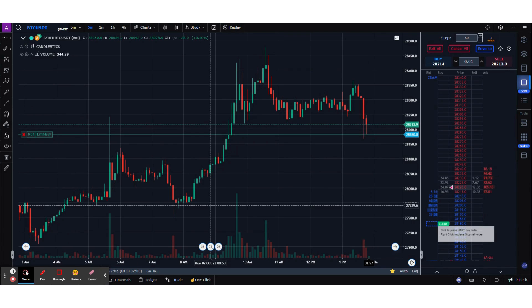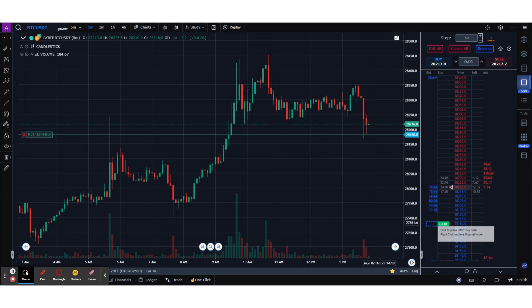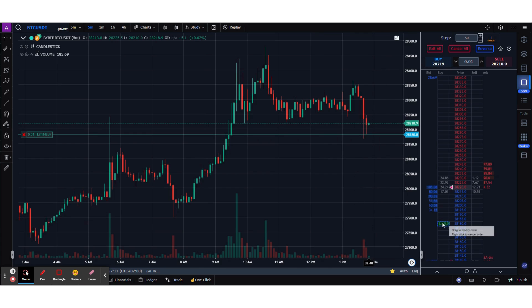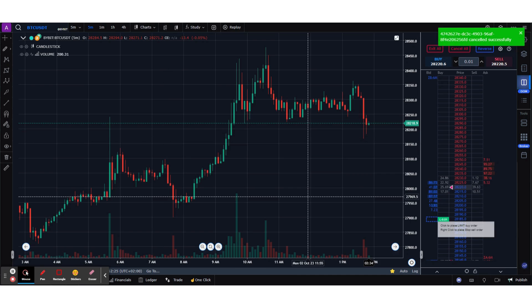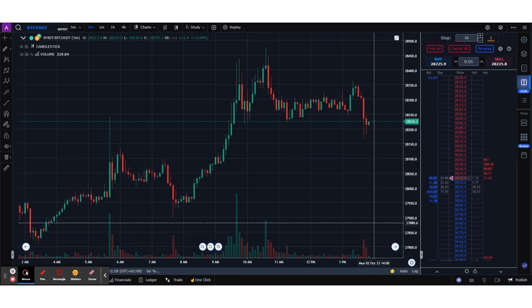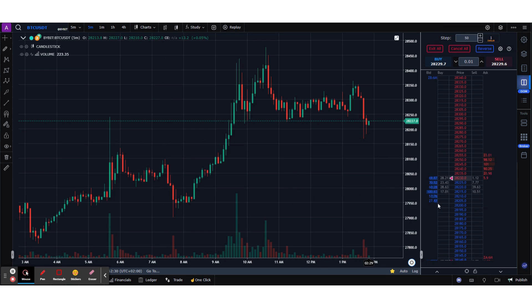Now that you know how to modify an order, the next thing is to quickly cancel an order. To cancel, hover over that order on the Buy column and right-click on it. Right-clicking on the order on the Buy column will cancel your limit order — and as you can see, the order got cancelled.